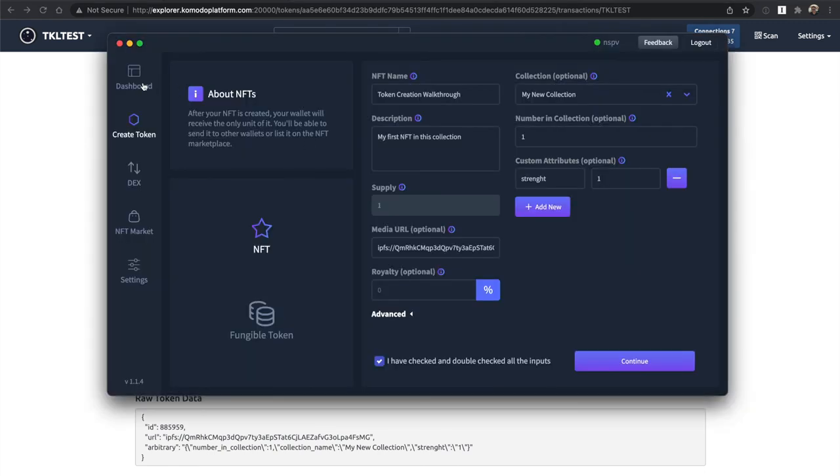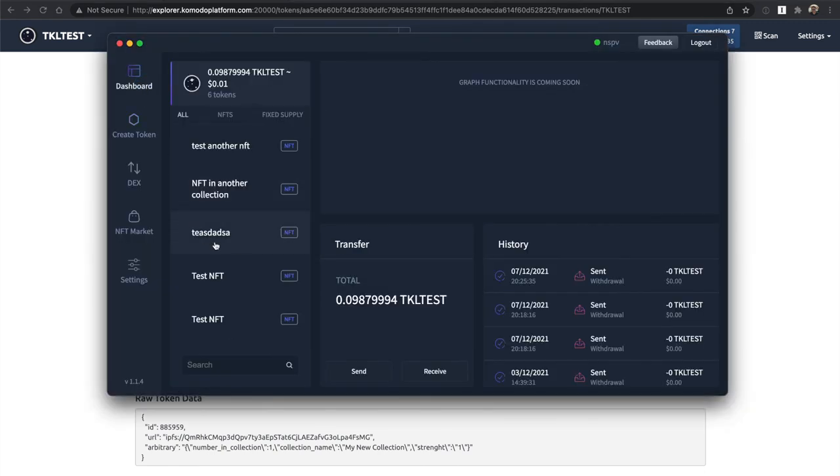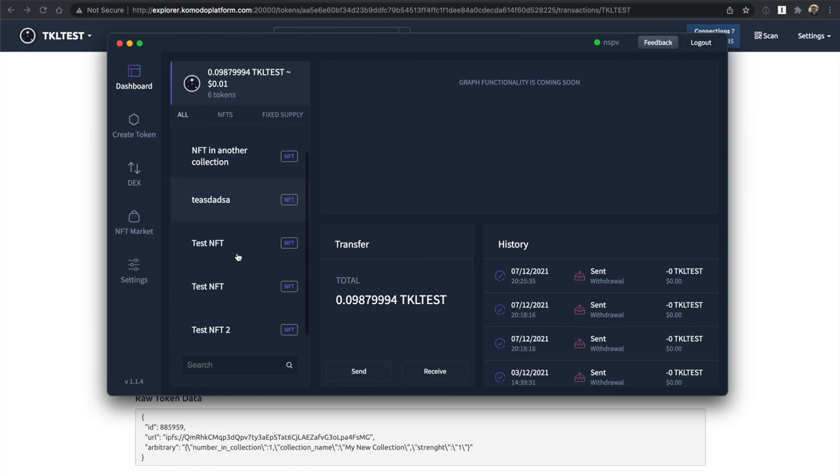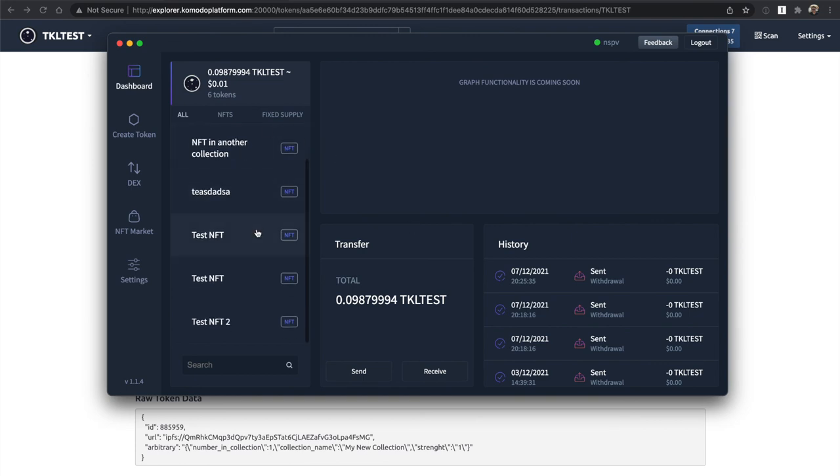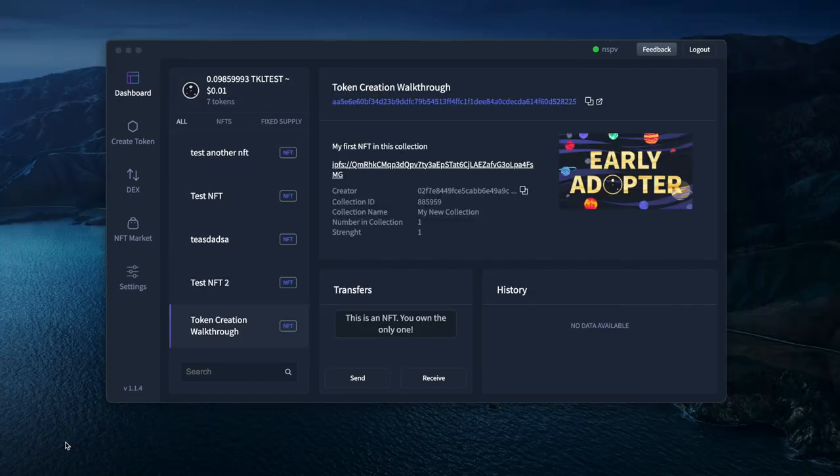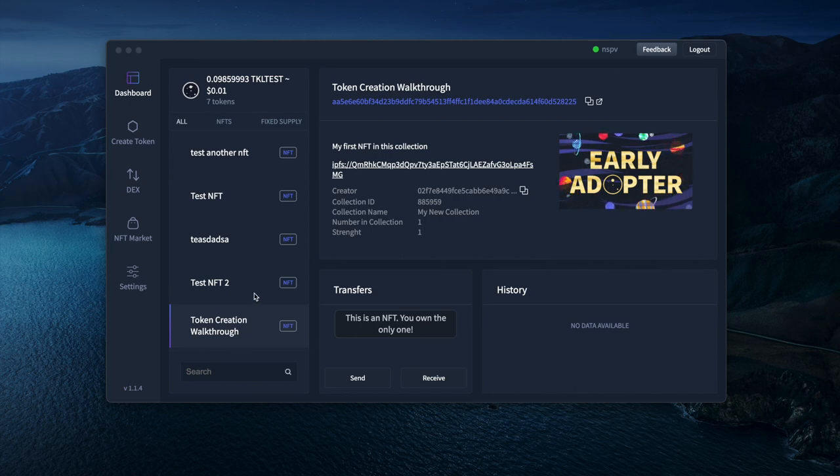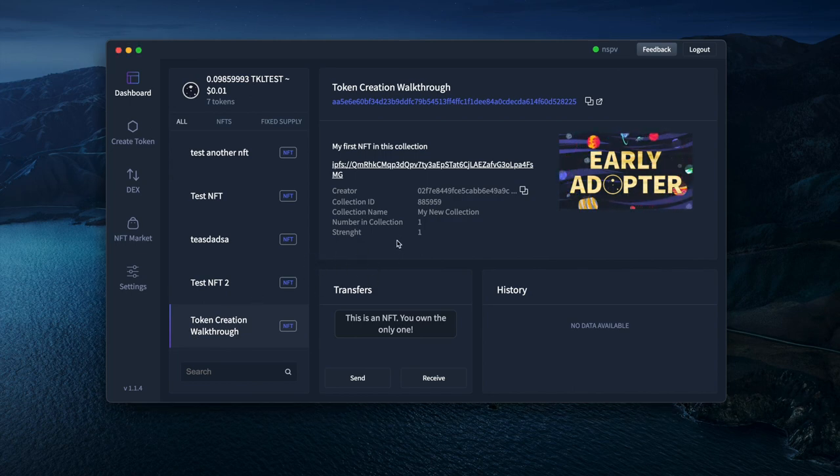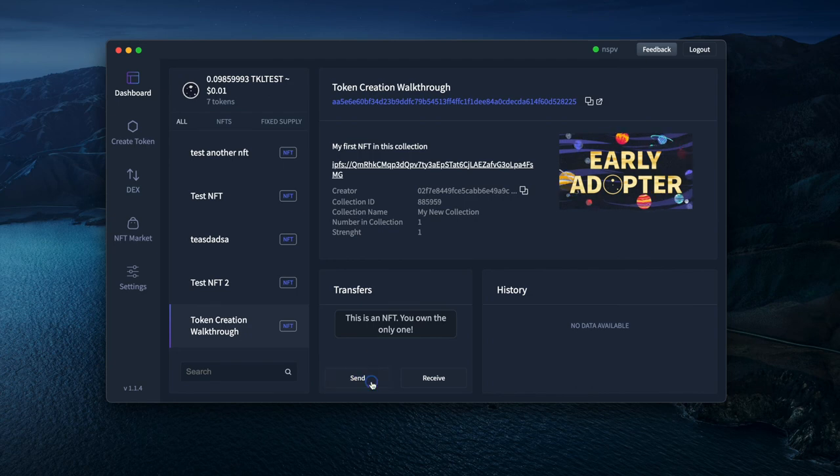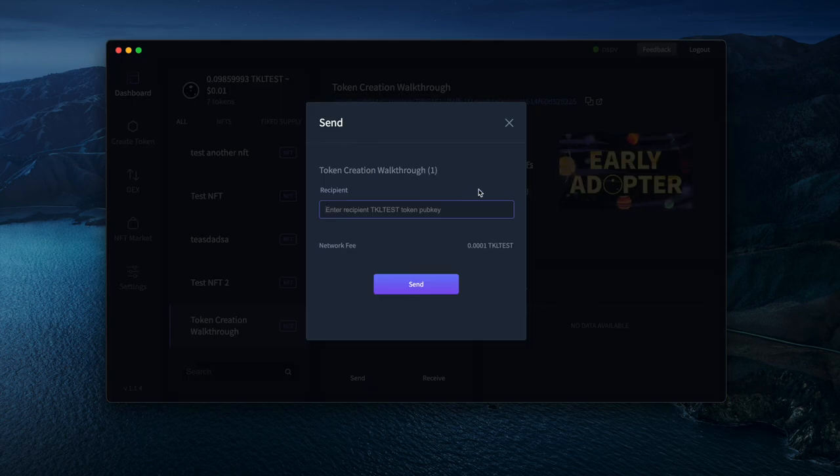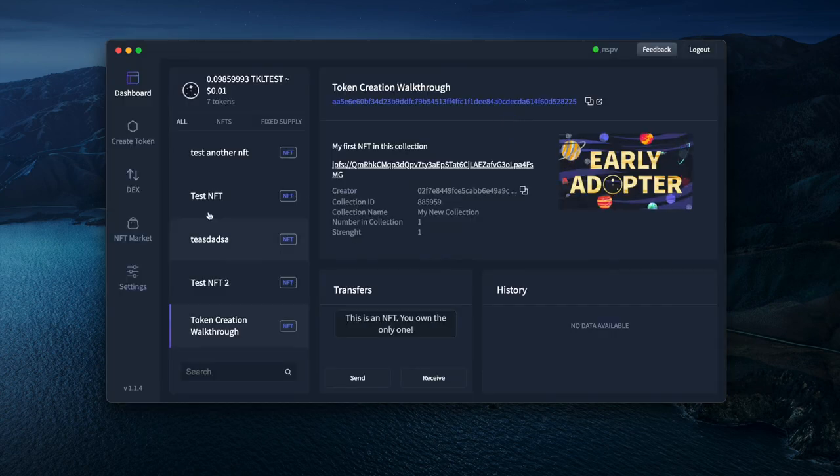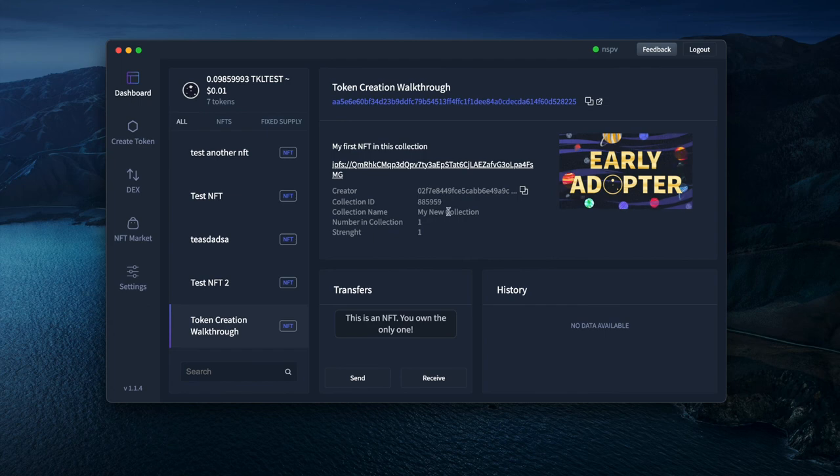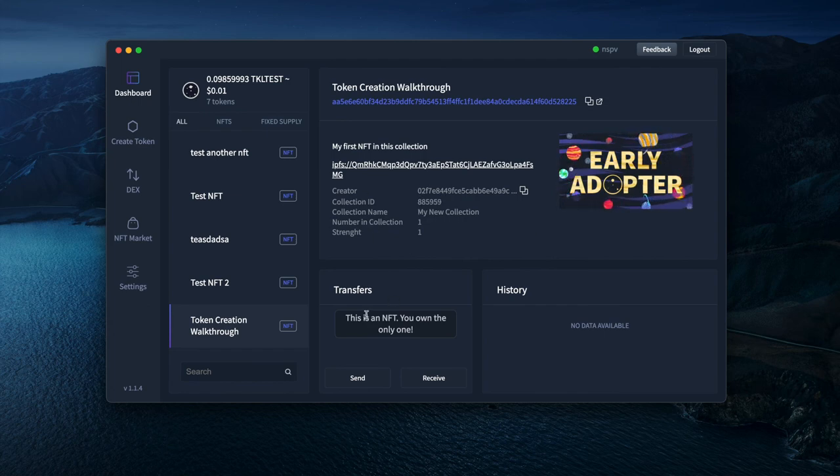As soon as my dApp updates, it will also show up in my wallet. My dApp just updated with the latest transactions, and here's the NFT I just created. I'm now able to send it to someone or in the future, I'll be able to list it in the NFT marketplace or token dApps. You can see all the attributes here and everything in the dApp.